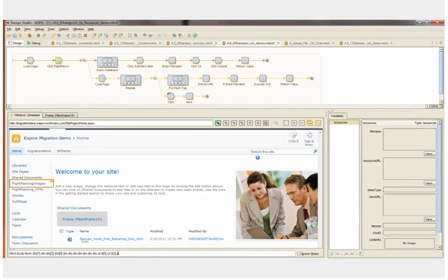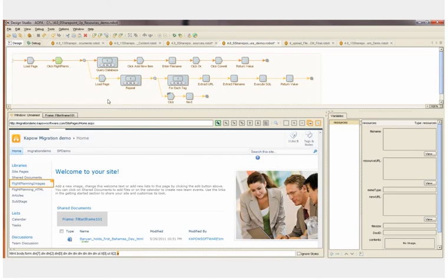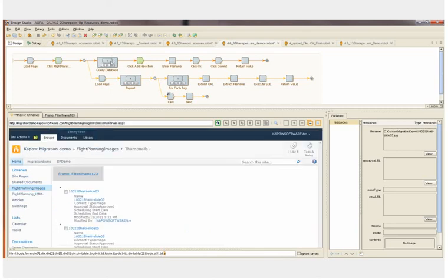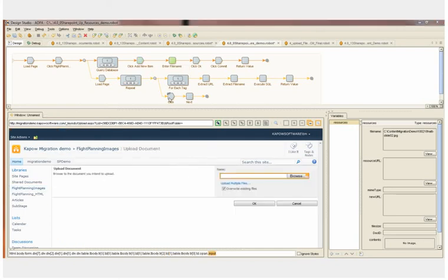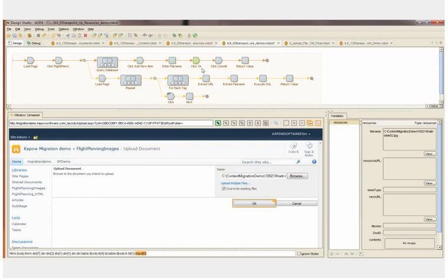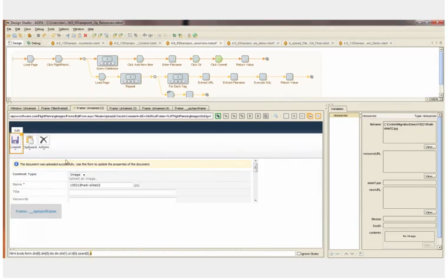The next robot uploads the resource image files into SharePoint. We start by loading SharePoint. We click our destination library, flight planning images. Once we've entered into our library, we're going to now loop through our database of image files. We've populated the file name attribute with the first file name from the database. Now we can add a new item and use that file name in the file name dialog box. We then click OK, and then commit, and then continue to the next file in the database.